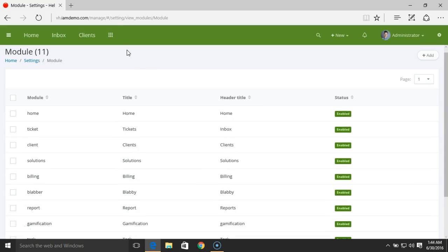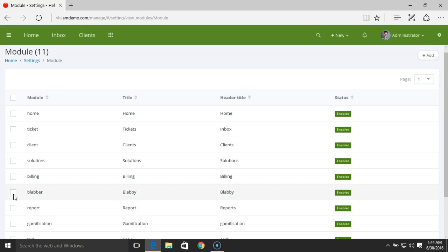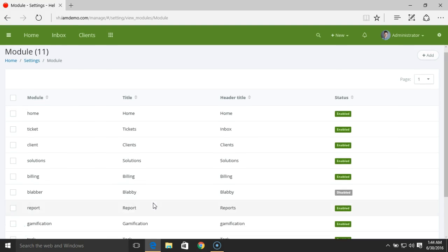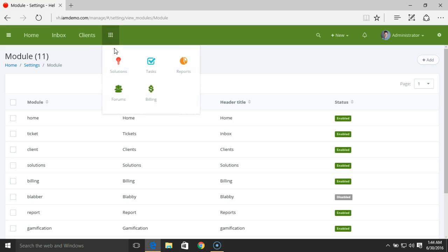Now let's take an example. We have modules like Knowledge Base, Solution Management, or Blab. If you wanted to disable certain modules, you can select the module name and click on Disable. This module will be completely disabled from this area. You can see we have the Blab module disabled.